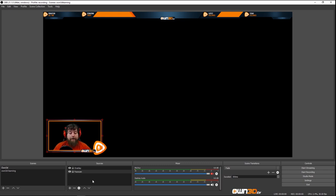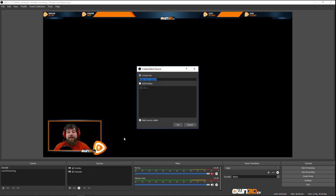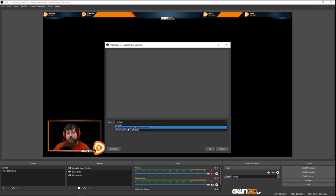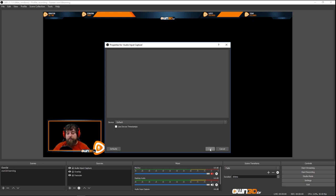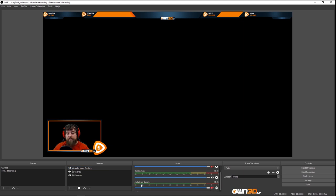We can also add more sources. We can add an Audio Input Capture — maybe you have somebody else casting with you, a friend with a separate mic. We add another Audio Input Capture, and I could add my headset microphone. I'm using my main mic here, but my friend could use the headset. Mute it right afterwards. You can activate and deactivate it, and lower the volume if it captures too loud.